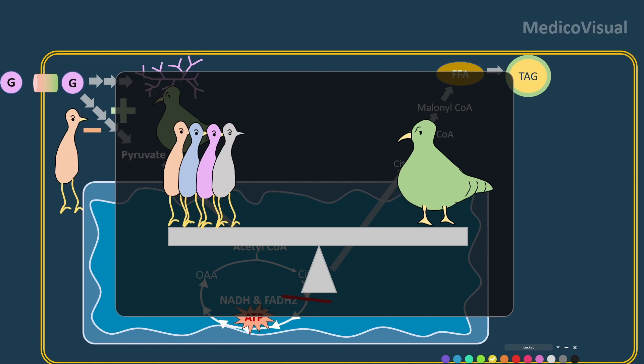and brain damage may ultimately ensue. That's why we have counter-regulatory hormones. What are the names of these counter-regulatory hormones? Some of the important ones are glucagon and cortisol.